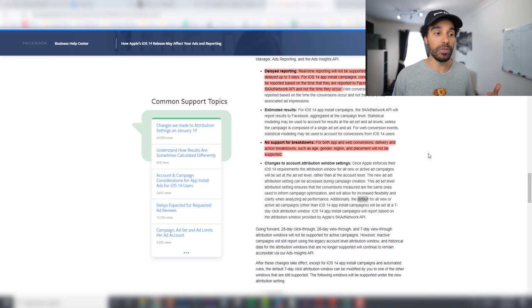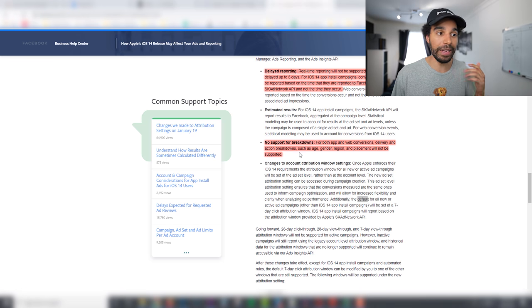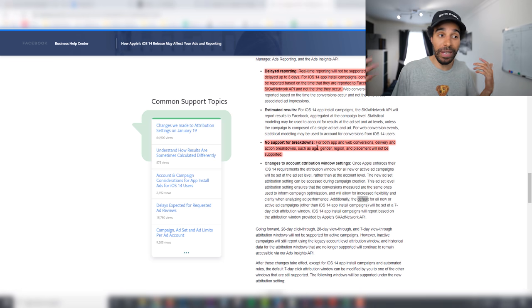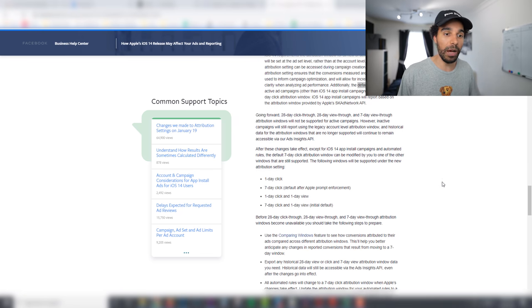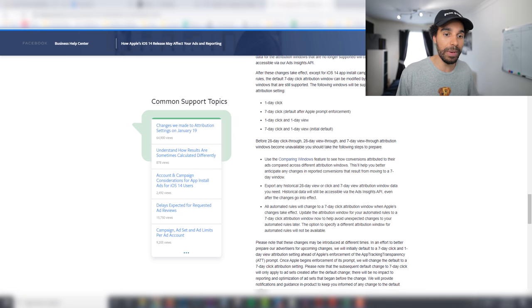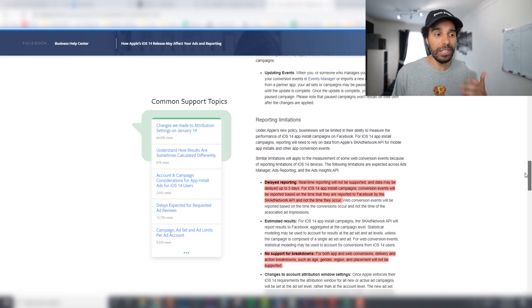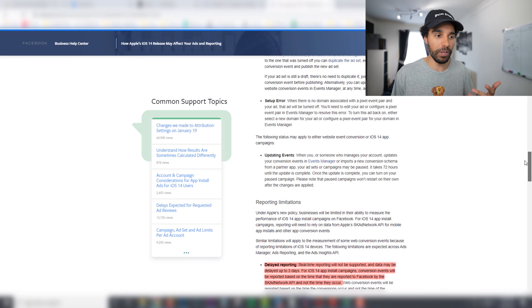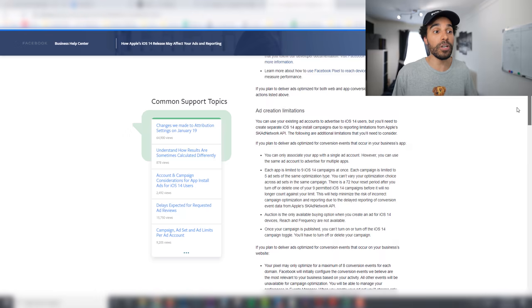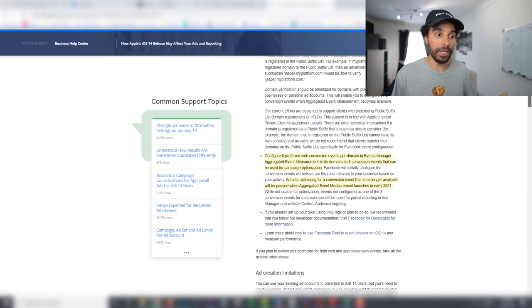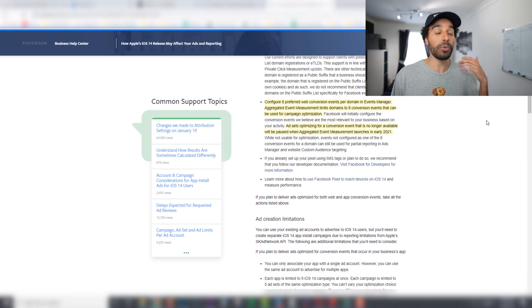Another thing it says here which is pretty not great as well, no support for breakdowns. So you know it's not going to be able to account for those people who have opted out. So it says for both app and web conversions, delivery and action breakdowns such as breaking down by age, gender, region, placements will not be supported as well, which again isn't the best thing in terms of reporting. So you can see why Facebook have been kicking up a bit of a fuss in terms of this whole update having a massive effect on people who are running Facebook adverts.